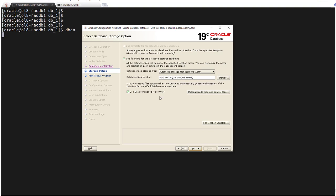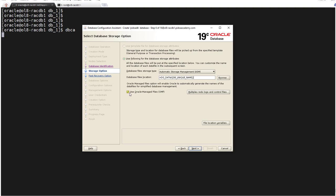Here we are going for automatic storage management. So I have created two disk groups: DG_DATA. So here you will select DG_DATA disk group. This is correct. OMF, this is fine - we use OMF, Oracle Managed Files. Next.